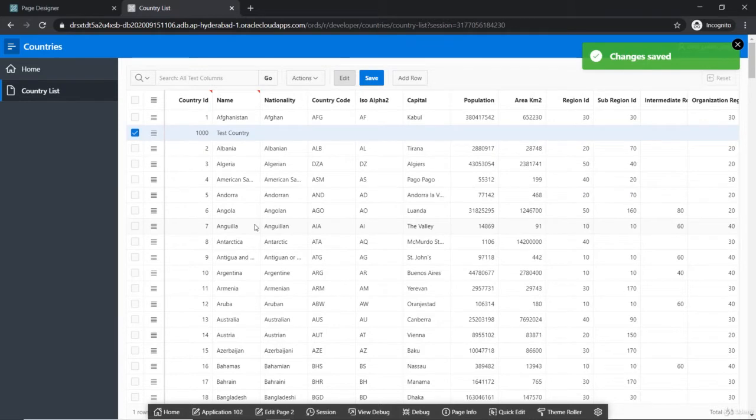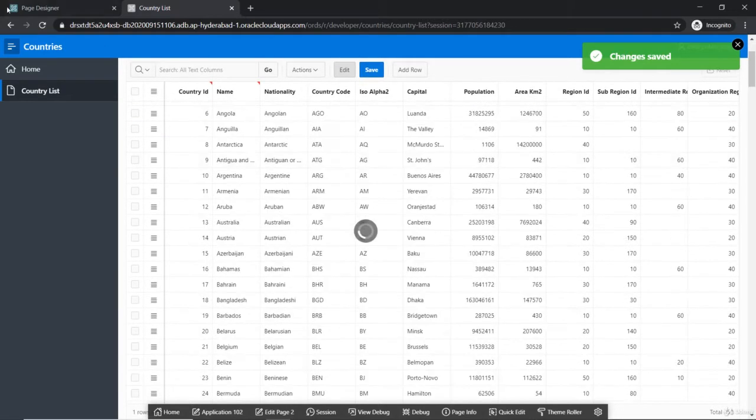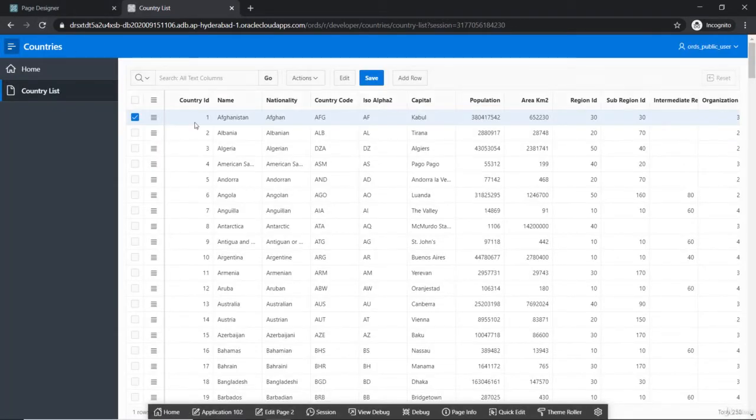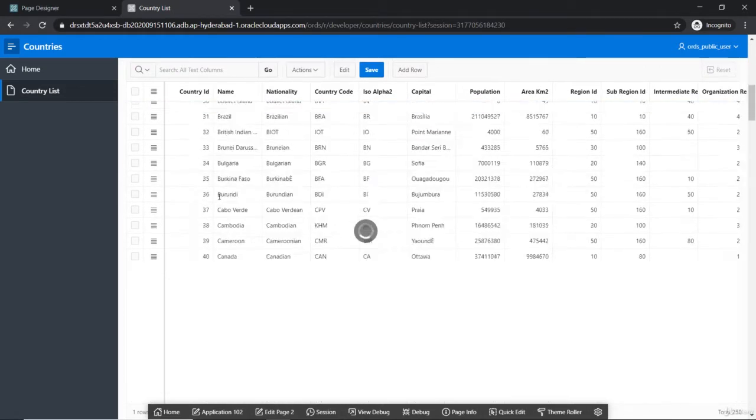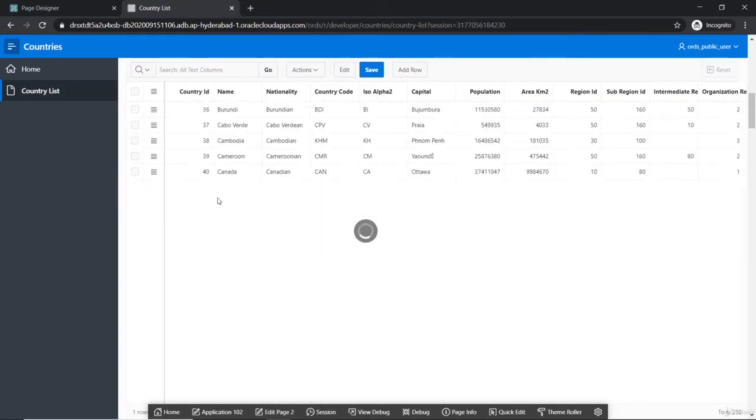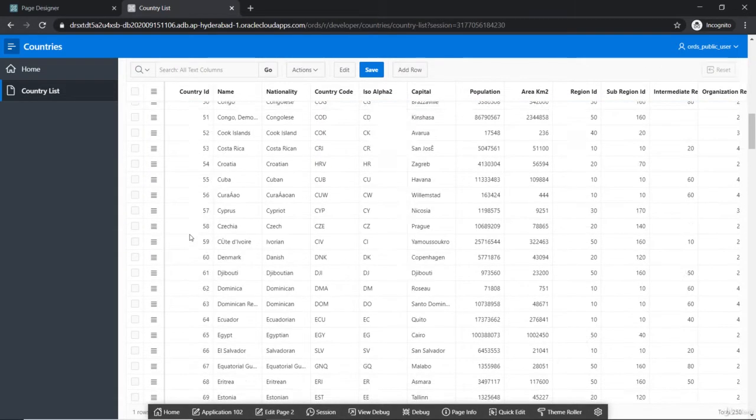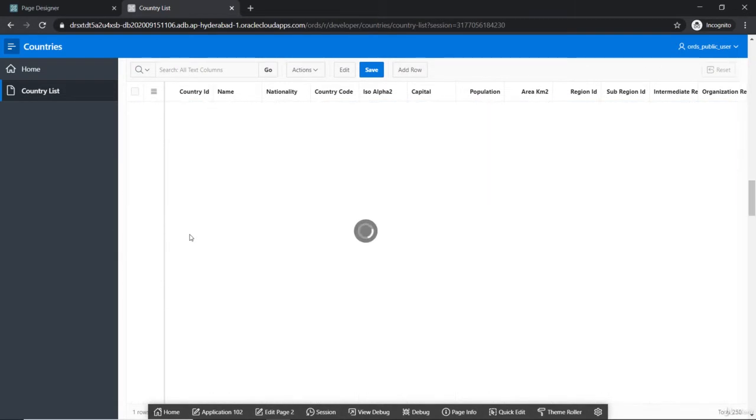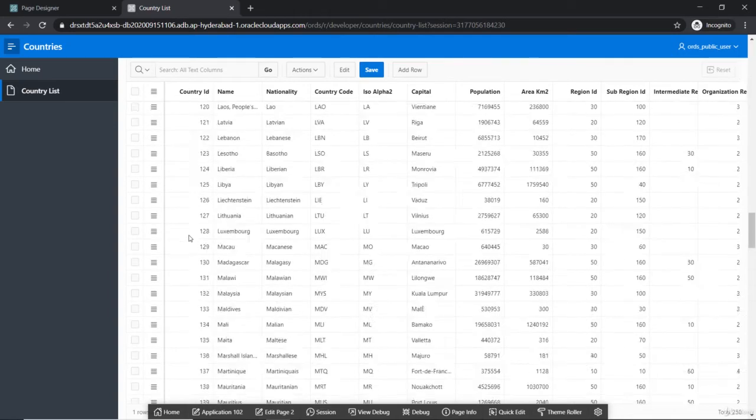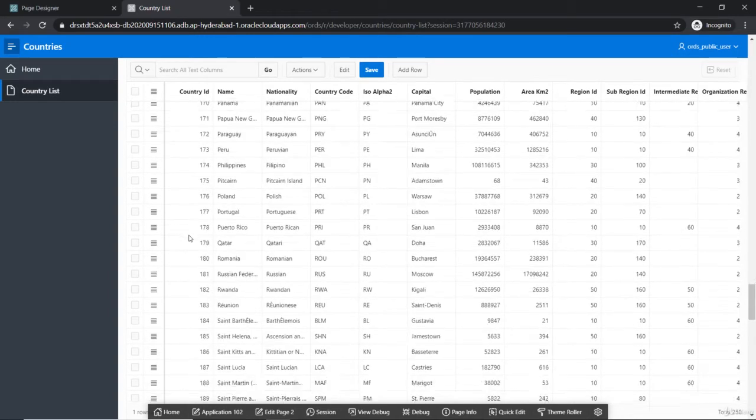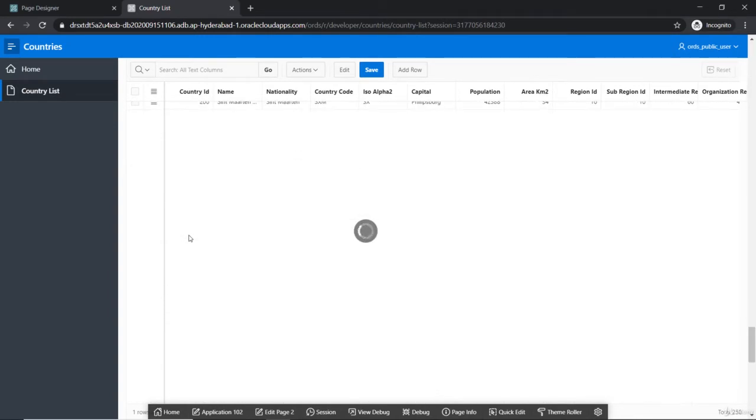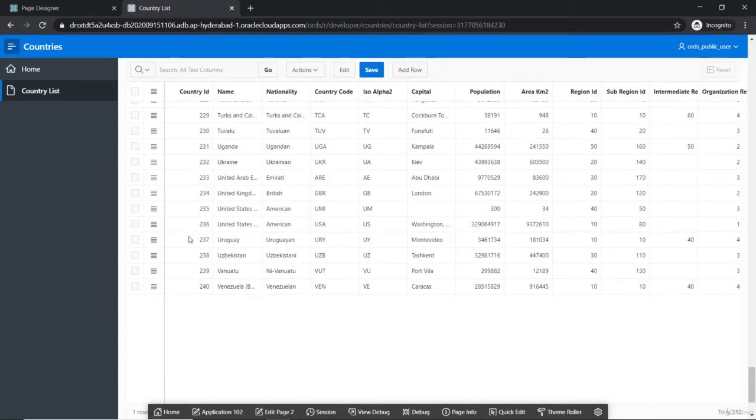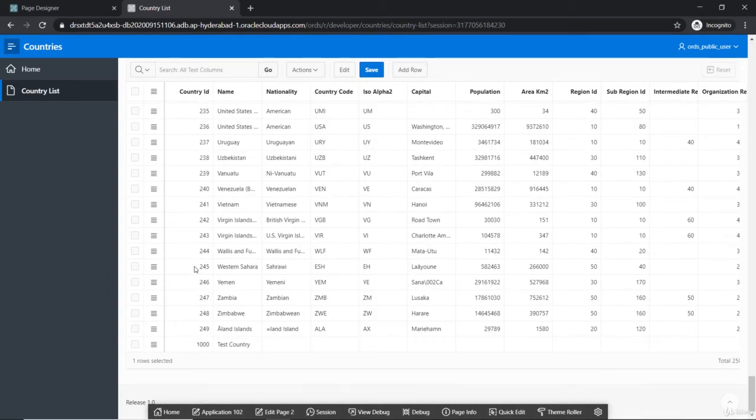For confirmation let's refresh the page. I know it's sorted alphabetically and with the sequence, so let's go to the last one which is about 250th in number. And you can see that the new data which we added got here.